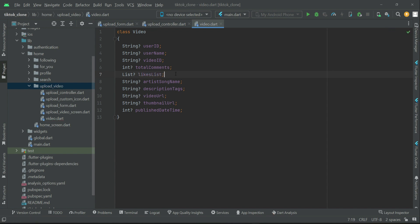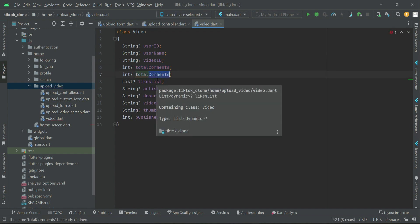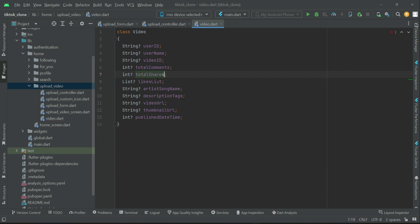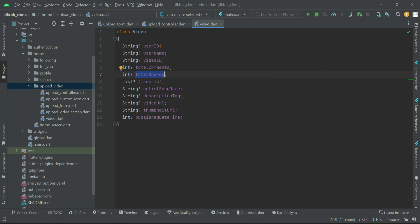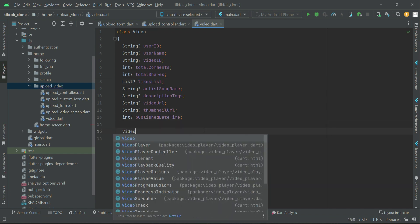For future updates — for example, if you want to add a share feature just like in TikTok, allowing users to share videos with their family and relatives — we initialize another integer variable called totalShares as a share counter. This way the field is ready whenever you want to implement that feature later.